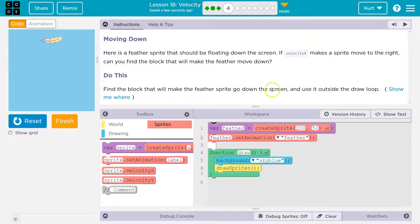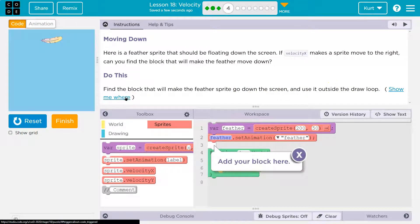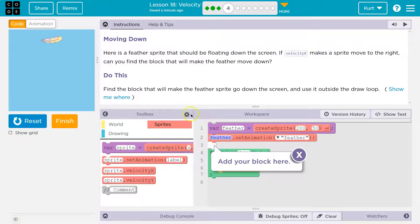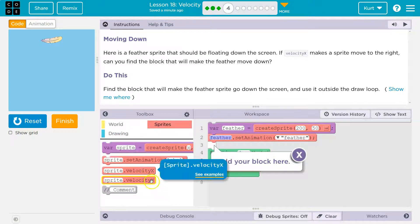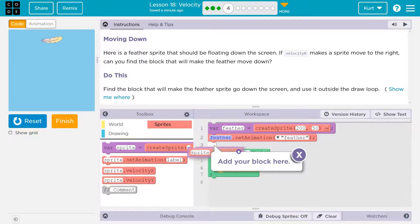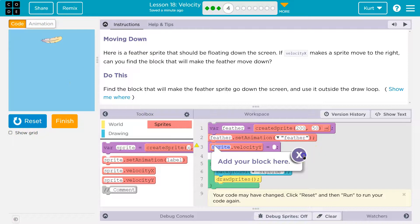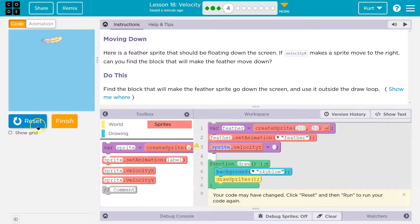Find the block that will make the feather sprite go down the screen and use it outside of the draw loop. It is kind of strange to say that. The reason we don't need to put it in the draw loop — so if it was here, let's do it together. Velocity y — so we're going up and down, so that would be the y velocity.